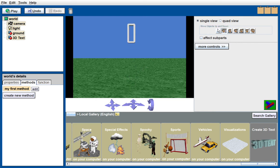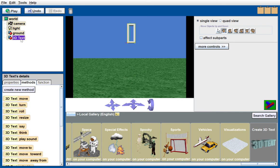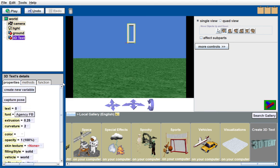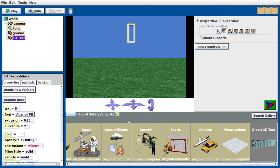I'll put it up here, then highlight 3D text and create a new variable under properties. It's going to be a number type variable called score. This will be an actual number type value, and I'm going to start it off with the value of zero.